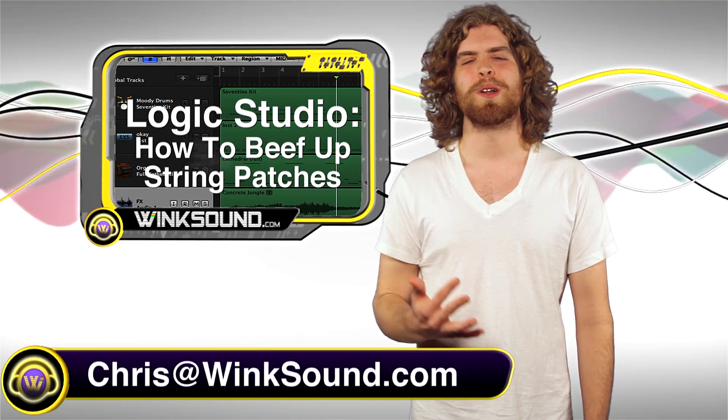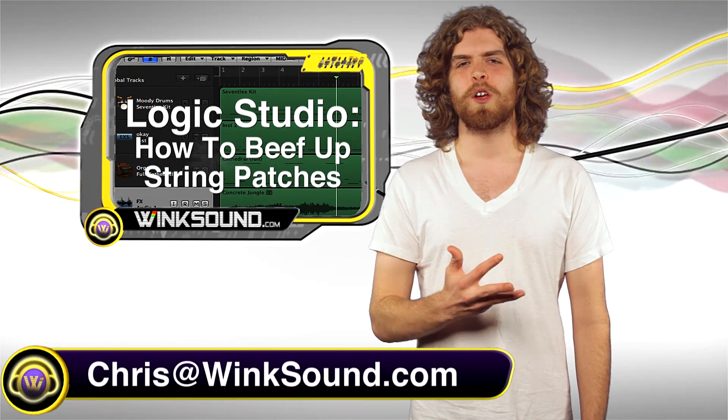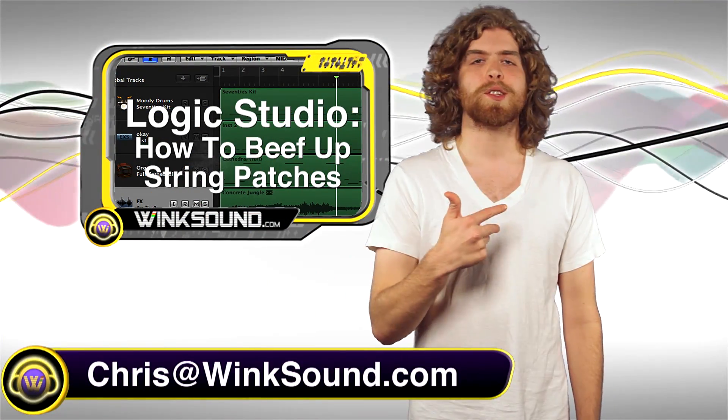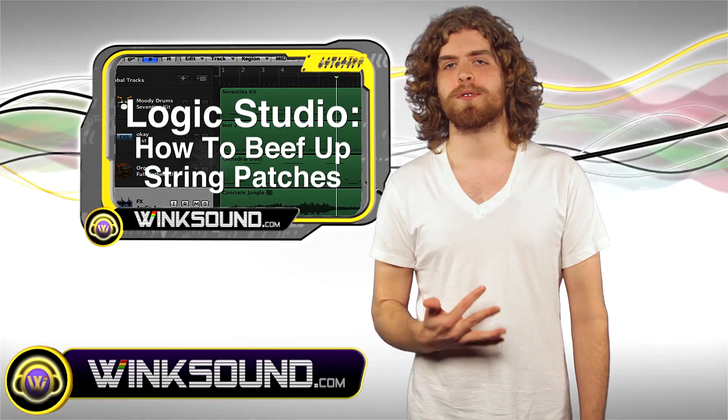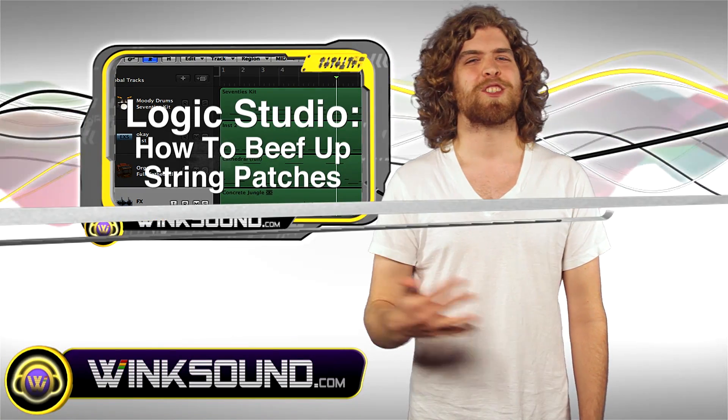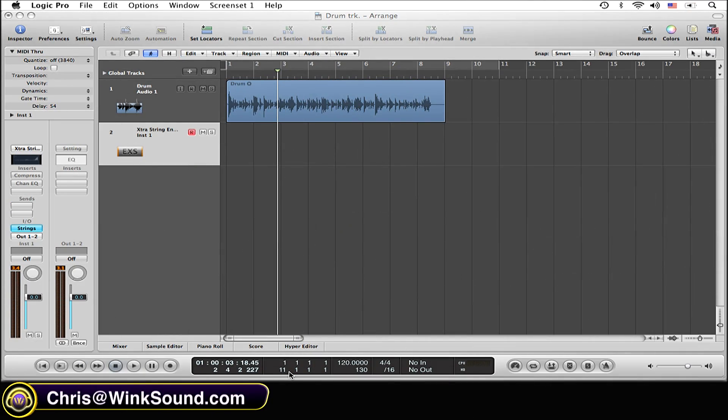What's up guys, this is Chris from WinkSound.com. In this video I'm going to show you how to get a more realistic sound for your string samples in Logic Studio. Let's check it out.